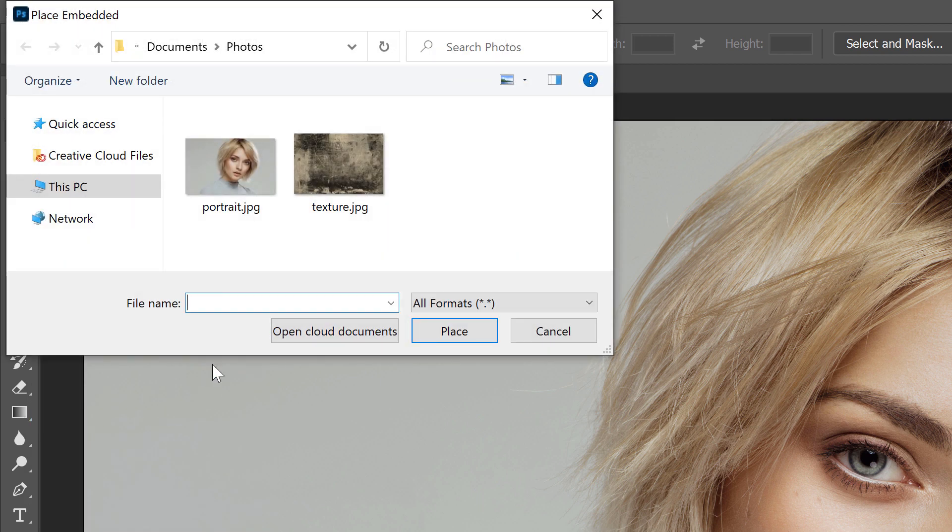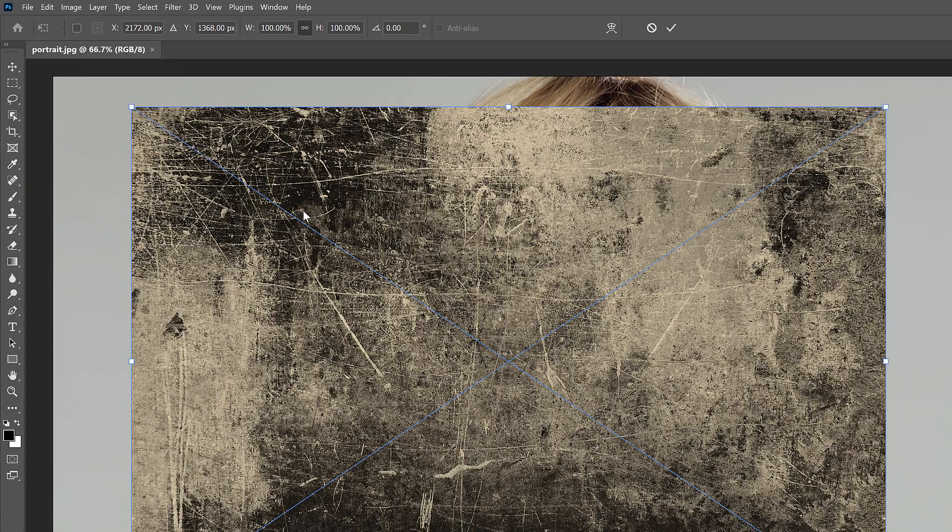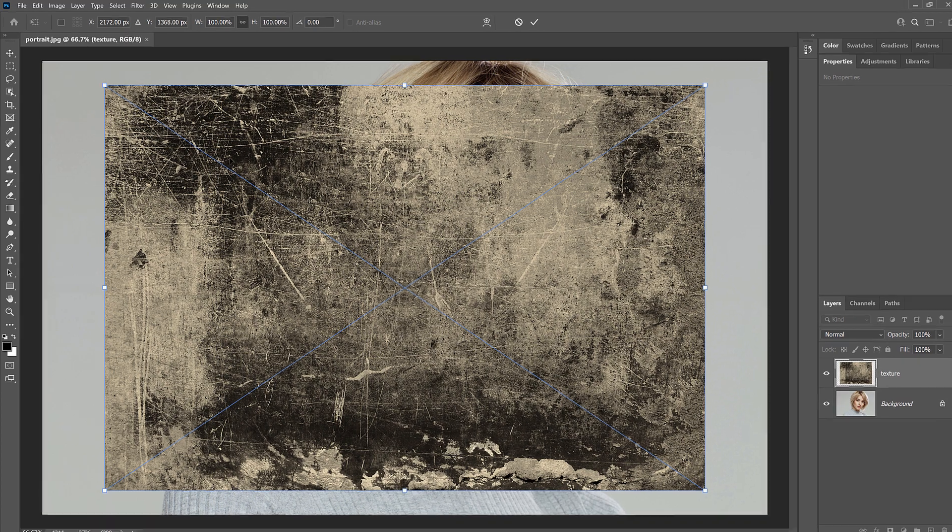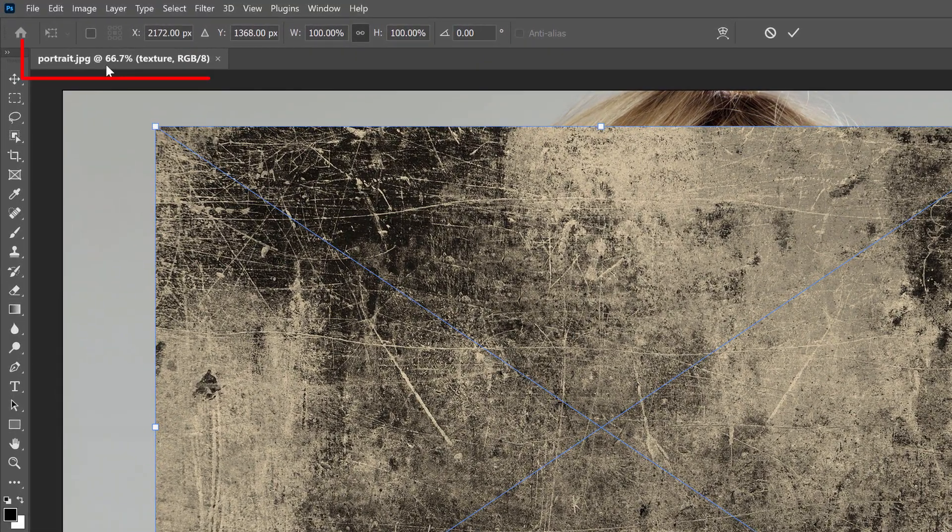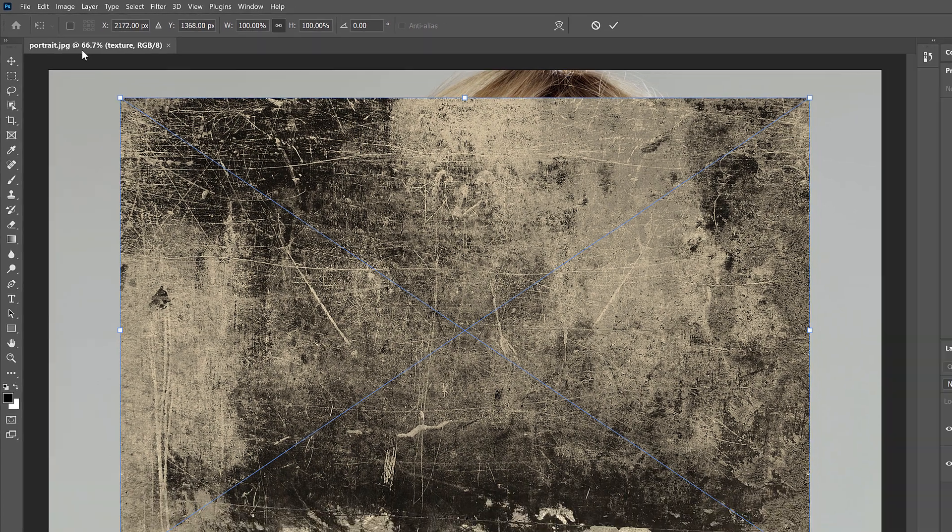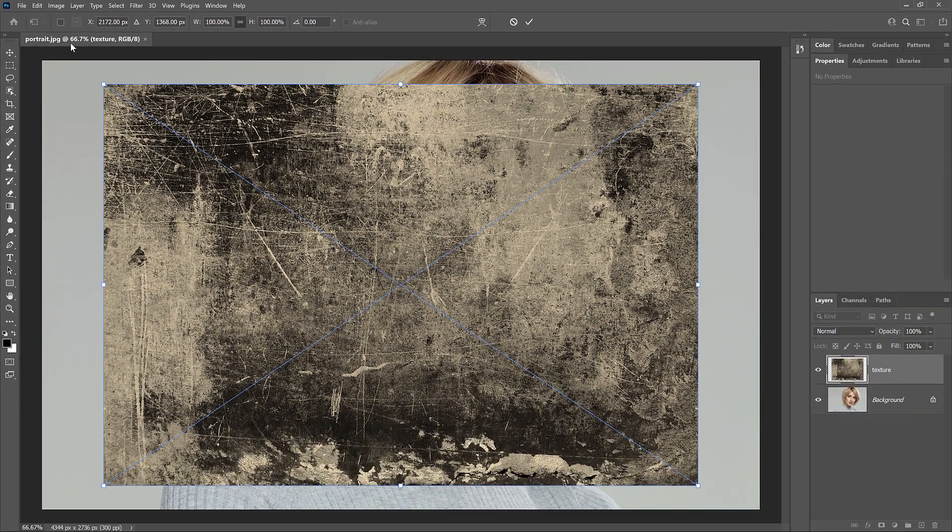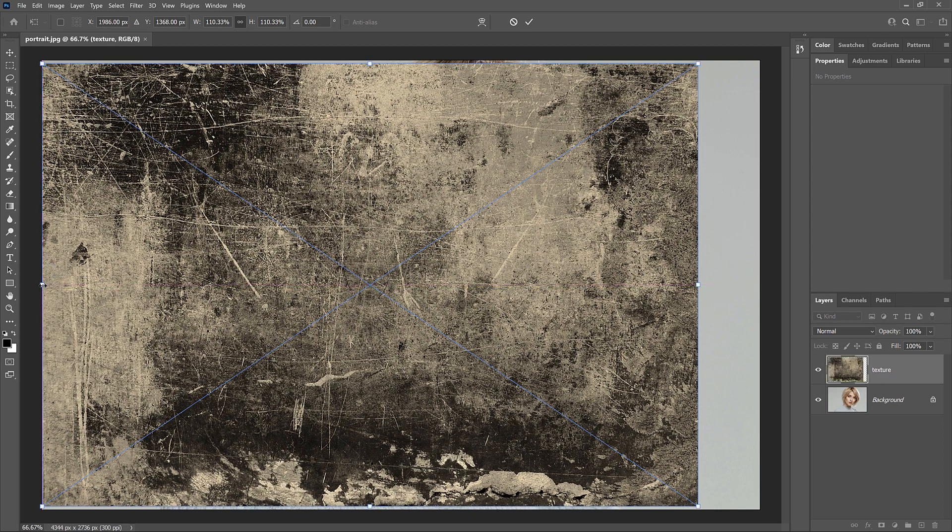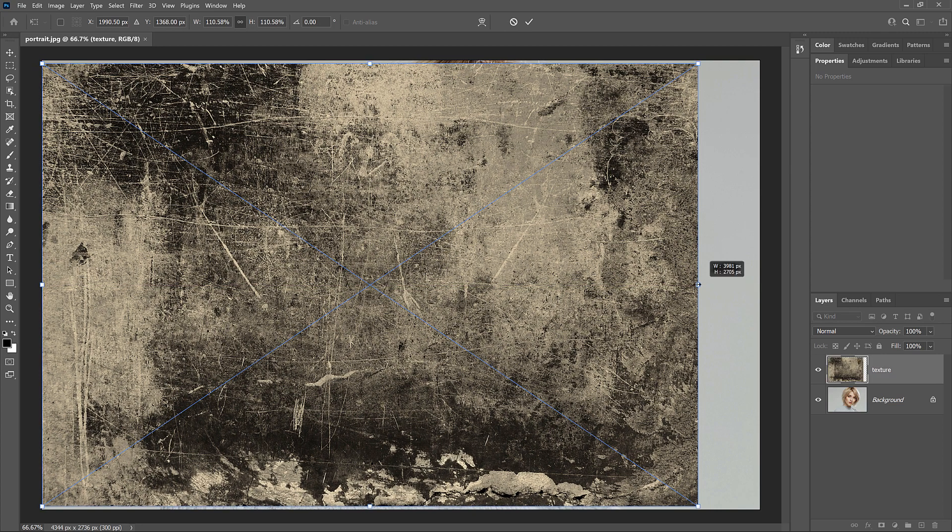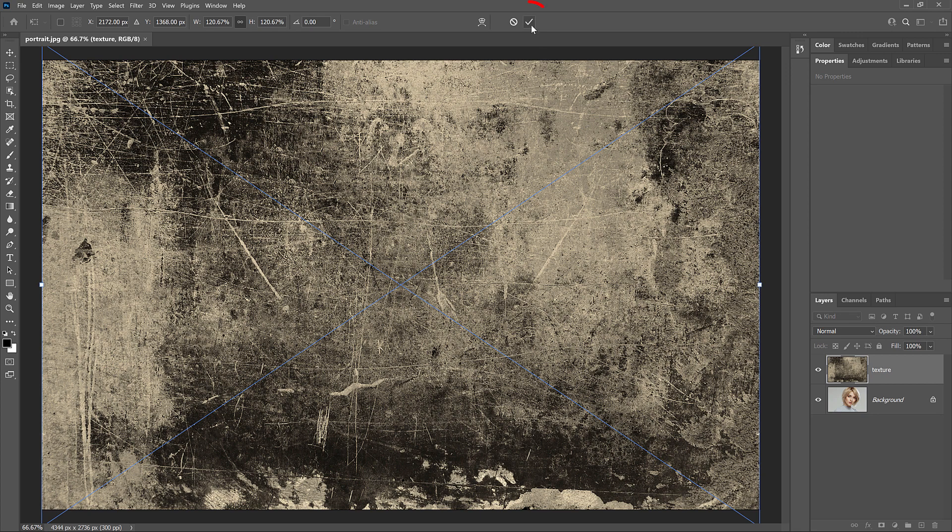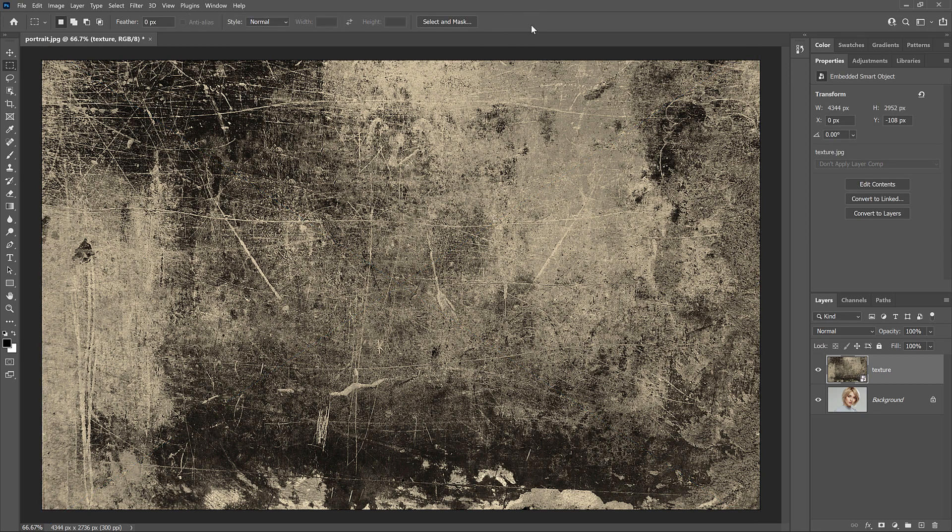I'll select the texture image, and then I'll click Place. And this time, instead of opening in a separate document, it opens in the same document as the first image. By default, Photoshop opens the Free Transform command so we can resize the image before placing it. Since my texture is a bit smaller than the portrait, I'll drag the handles to make it larger. Then to accept it and close Free Transform, I'll click the checkmark in the Options bar.